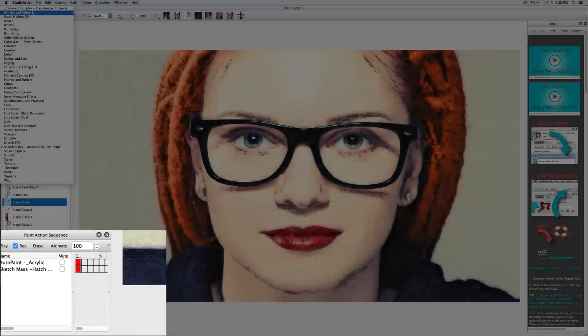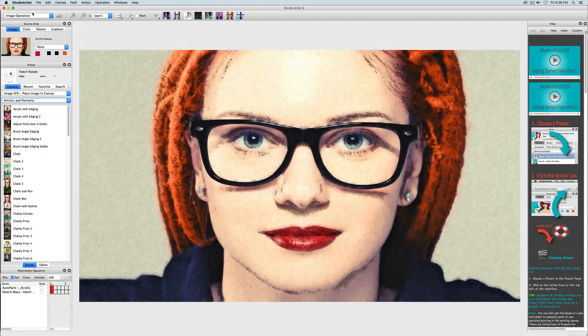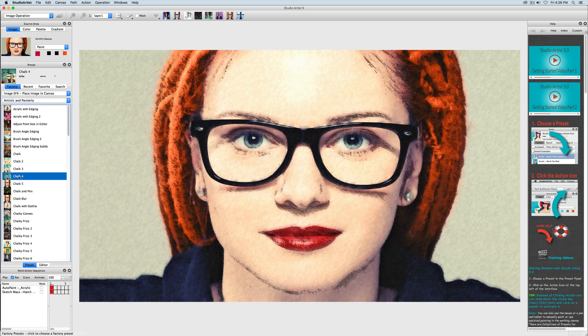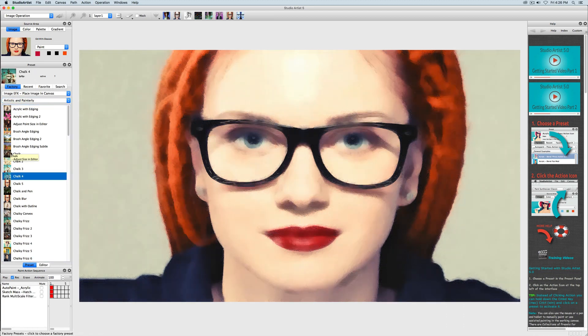I want to blend that hatching in so I will choose another image operations preset and press action and now that step is recorded.